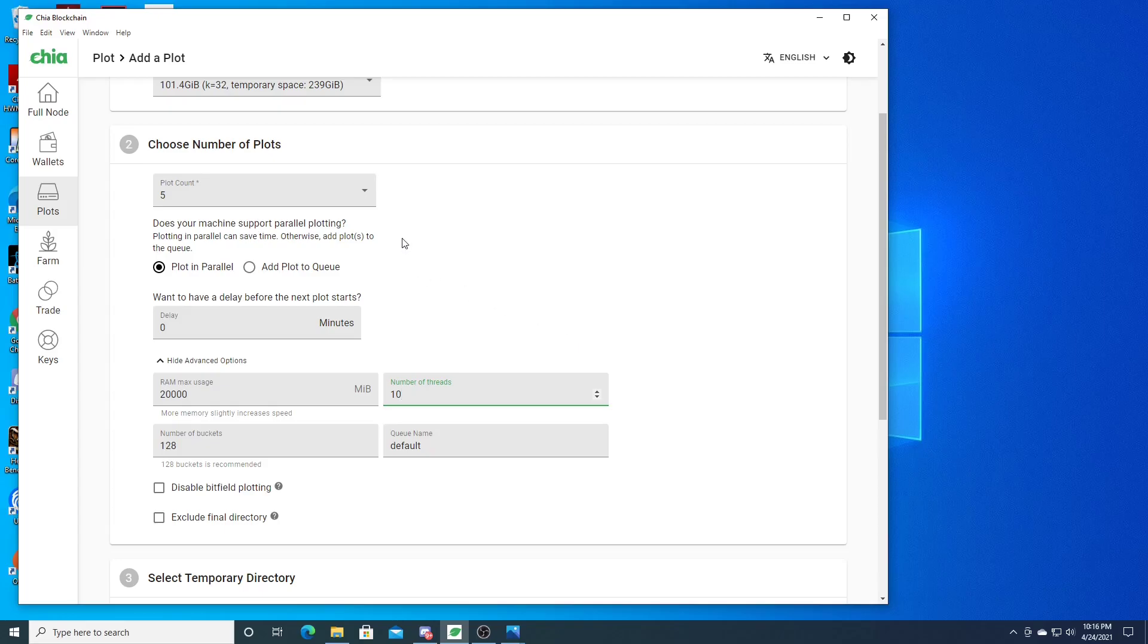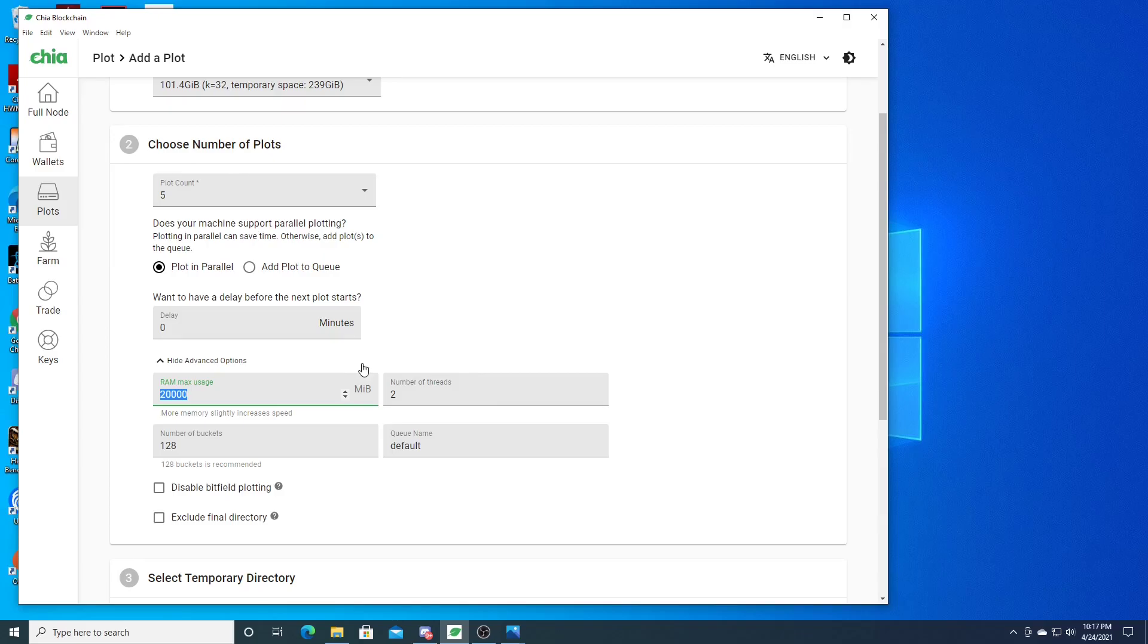Over here, this number doesn't screw anything up too much. I did have this pretty high up, but you can just leave this as two because this is for one plot. This here is for one plot. You just want to leave it at, I think it's 3,400. Just leave it there. You could put like 4,000 if you're giving it some more RAM usage.